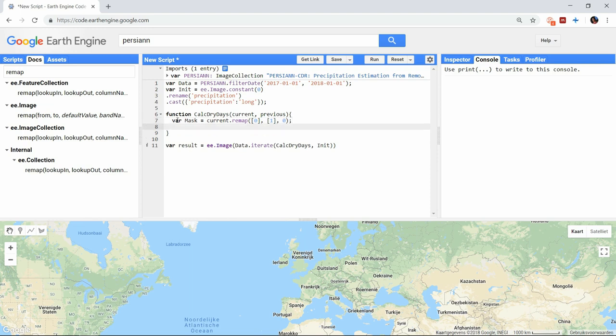We can then add this remapped image to the previous result. In that way we add 1 to all cells that remain dry, and when we multiply by the masks again, we reset all cells to 0 when rain has fallen.